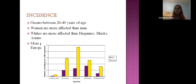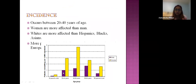Regarding the incidence of multiple sclerosis, it usually occurs in 20 to 40 years of age. Women are more affected than men. Whites are more affected than Hispanics, Blacks, and Asians. This graph depicts the age factors, where you can clearly see that females are more affected than males, and the incidence is highest between 35 to 54 years of age.